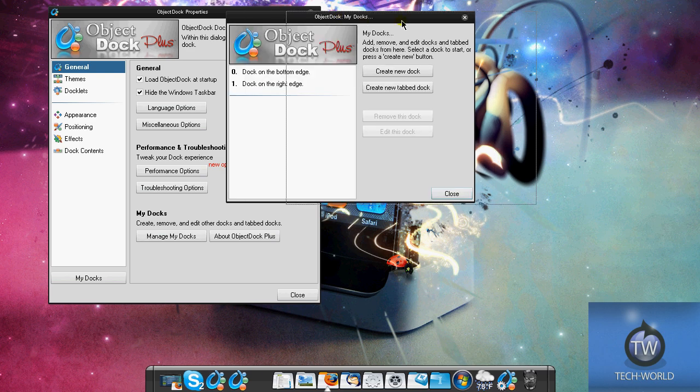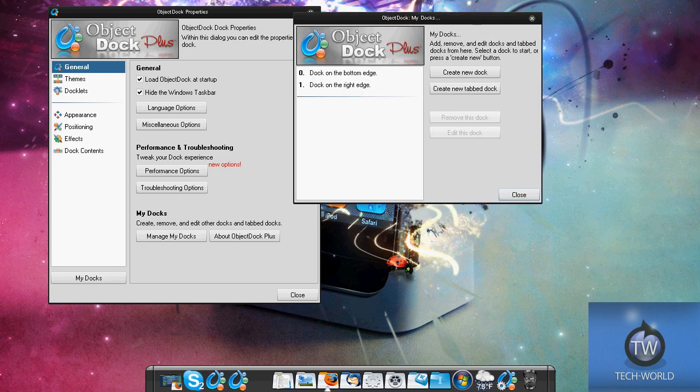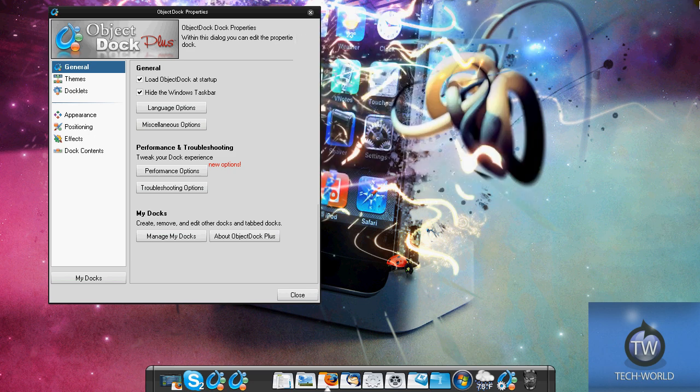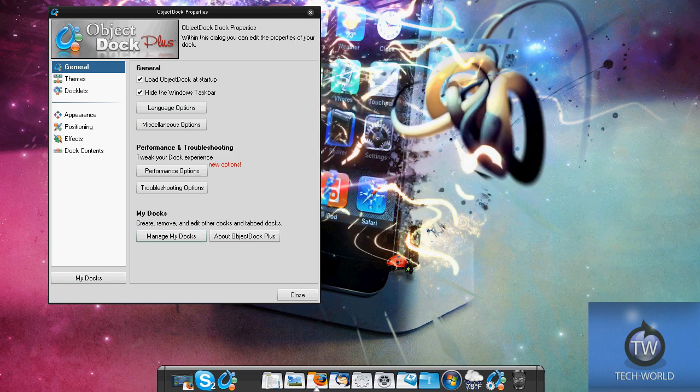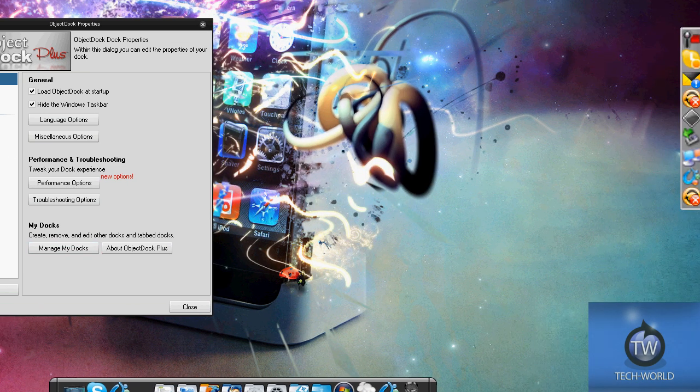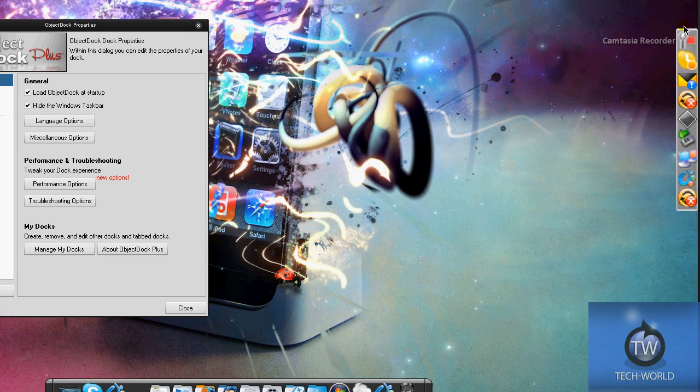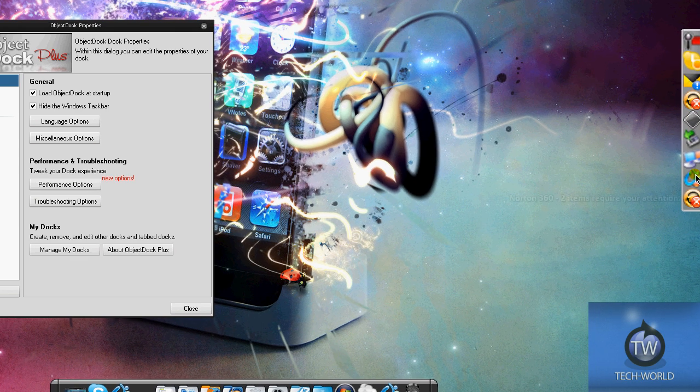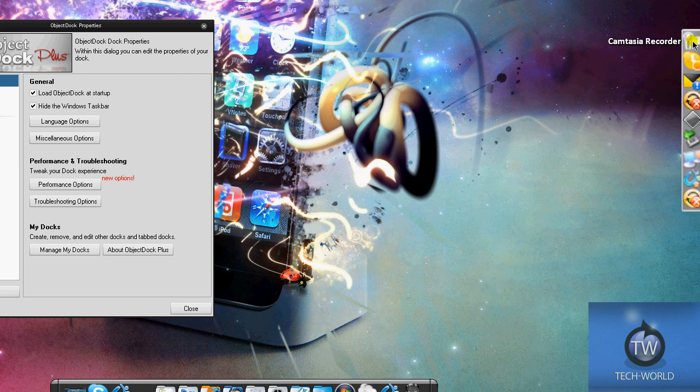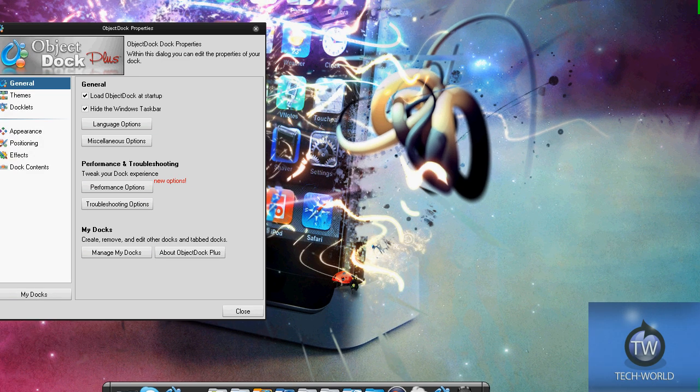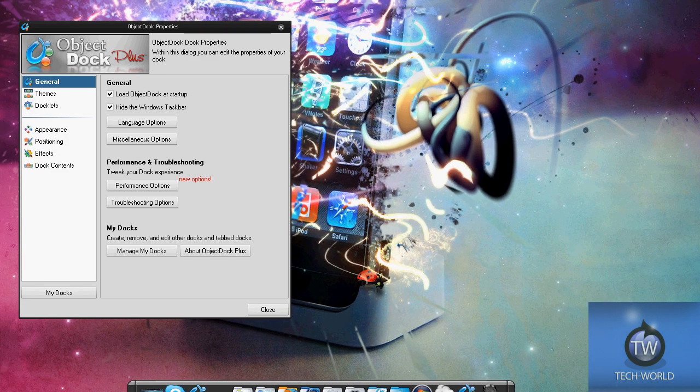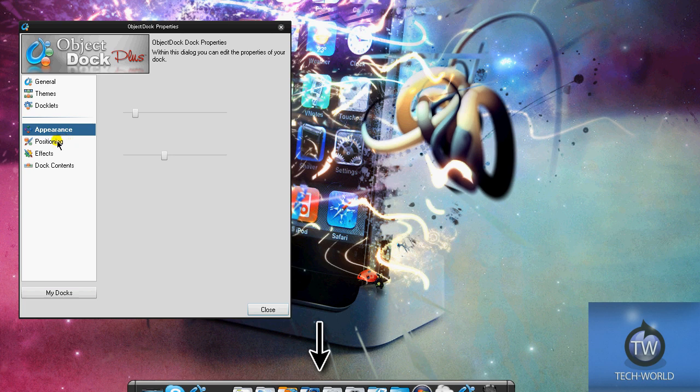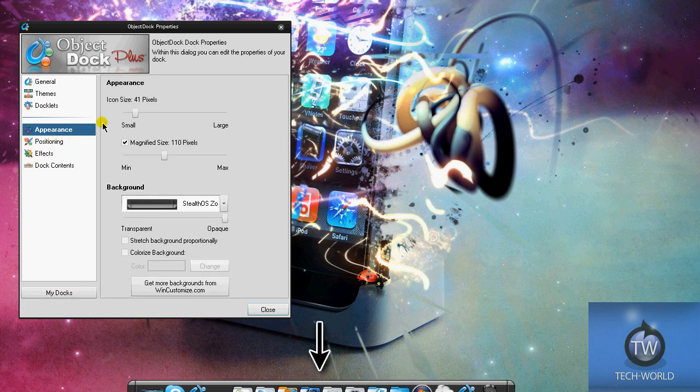You can manage your docks. ObjectDock Plus gives you the option to have as many docks as you want - you can set multiple docks. That's something really cool that sets it aside from stuff like RocketDock. You can also create tab docks. One cool feature - I have my dock off here to the right. This is actually my system tray since I don't have an actual system tray because I'm hiding the taskbar. It's all in a dock and shows everything that's running right there.